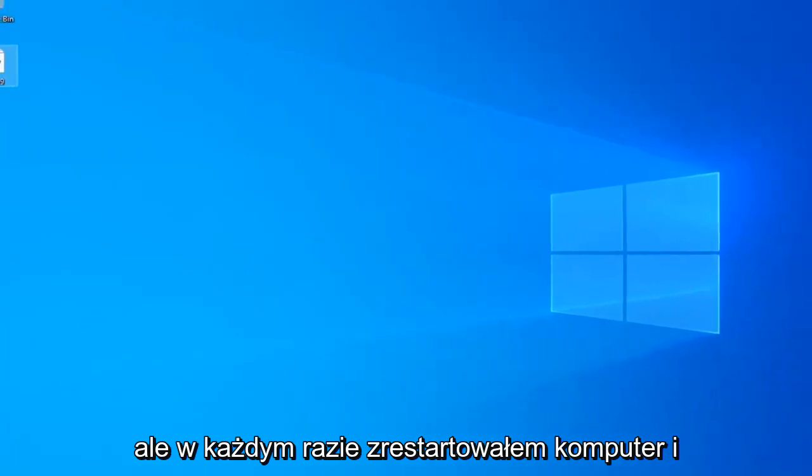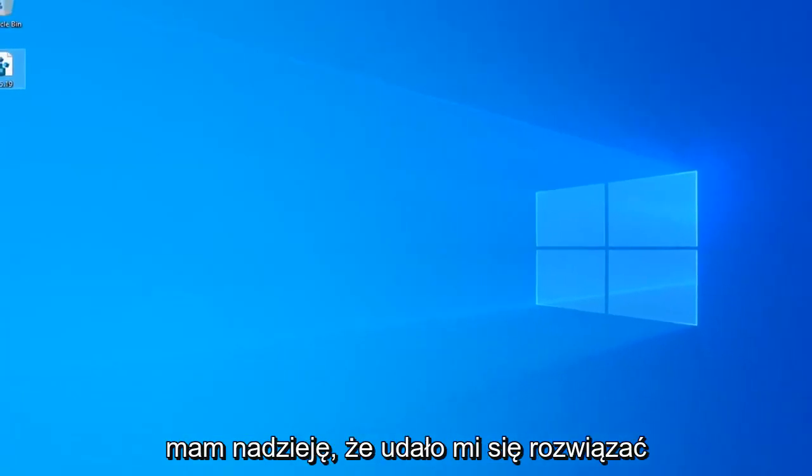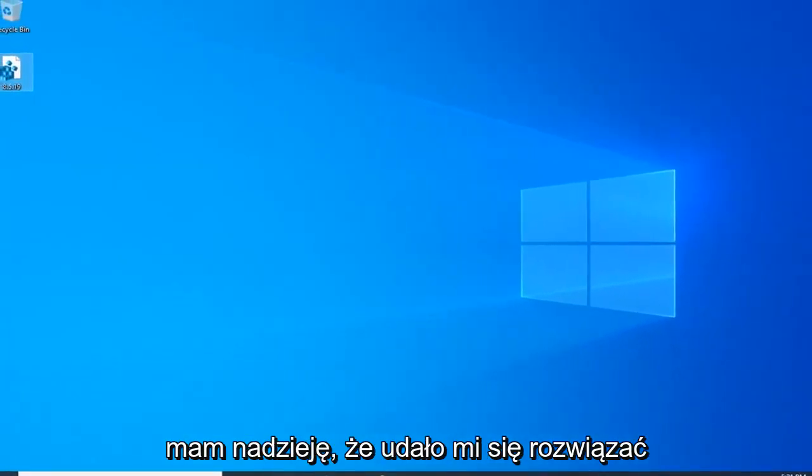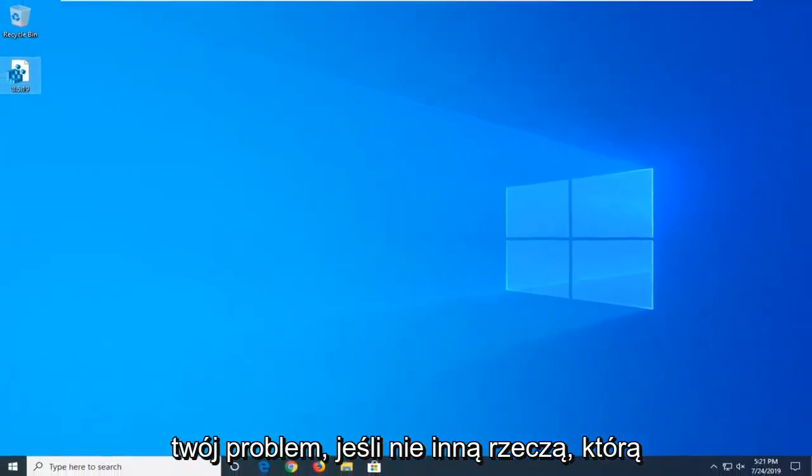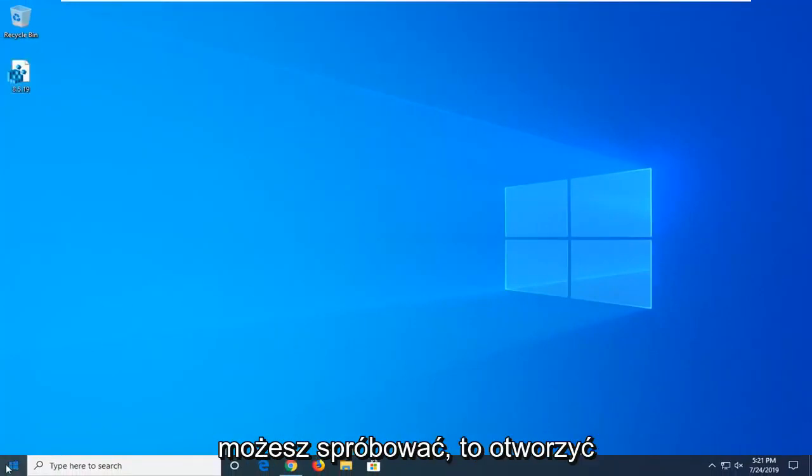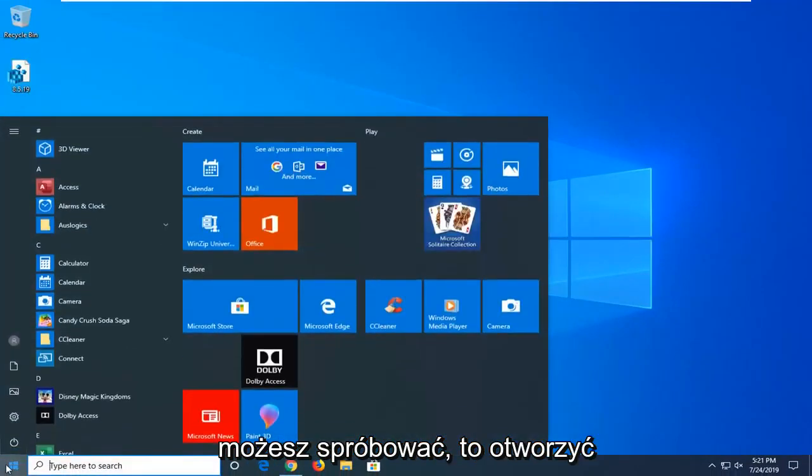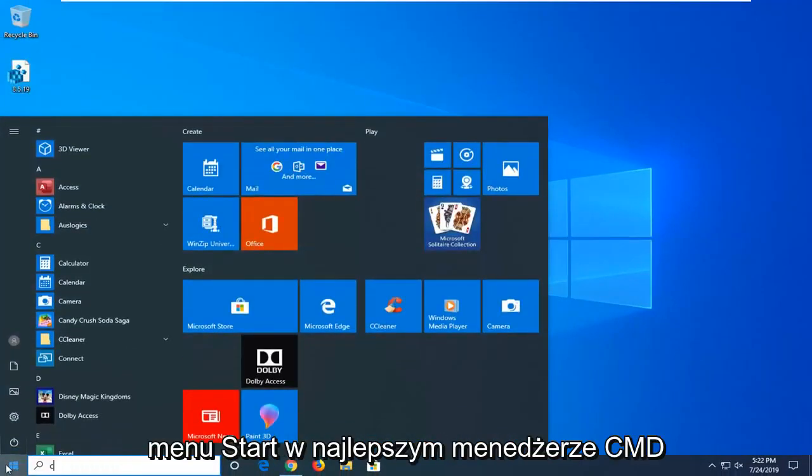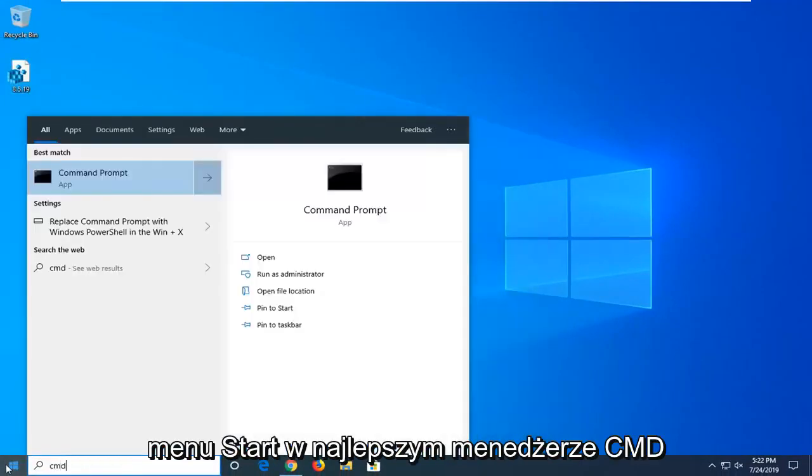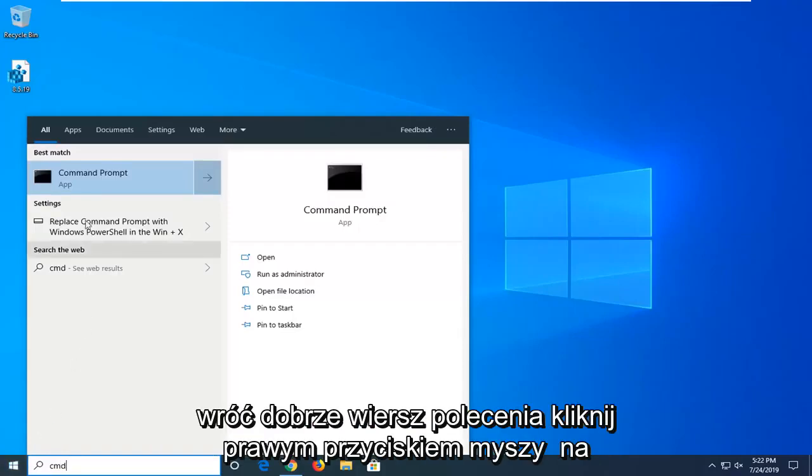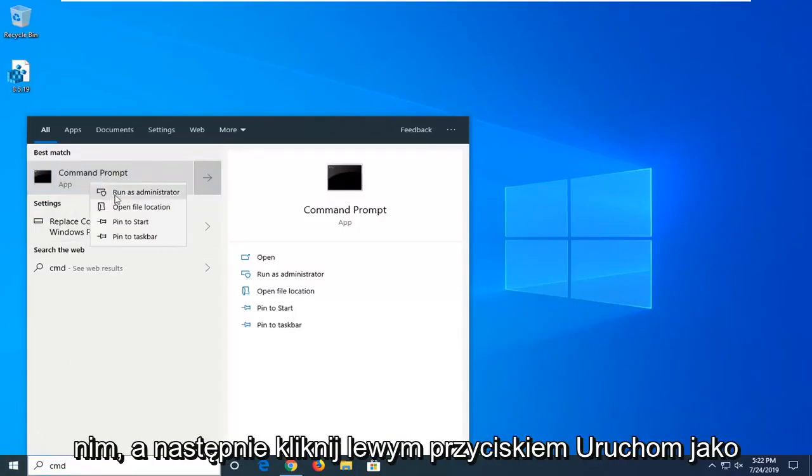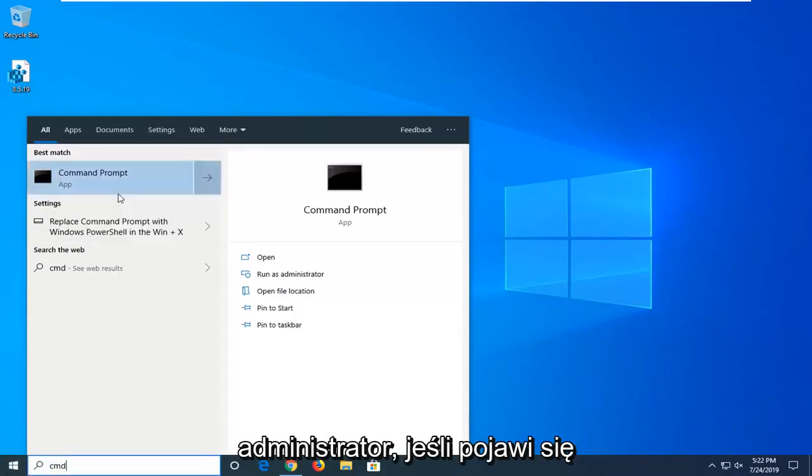Restart your computer and hopefully that has been able to resolve your problem. If not, another thing you can try would be to open up the start menu, type in CMD. Best match should come back with command prompt. Right click on it and then left click on run as administrator.